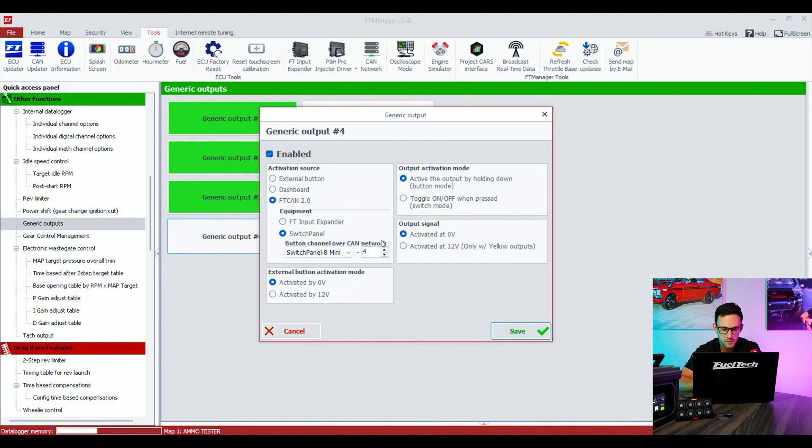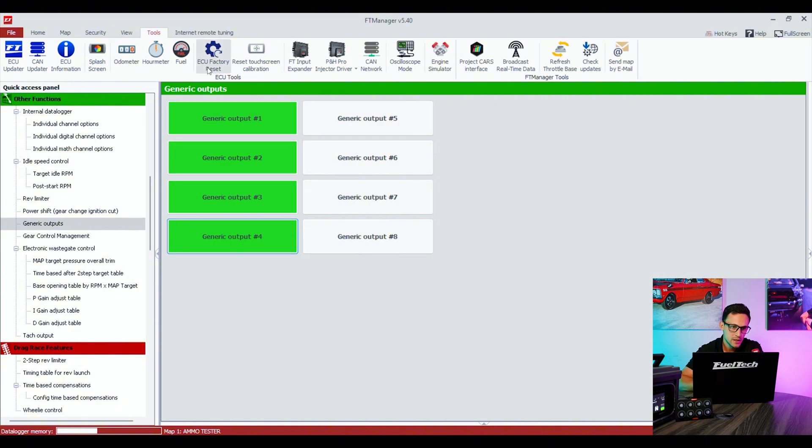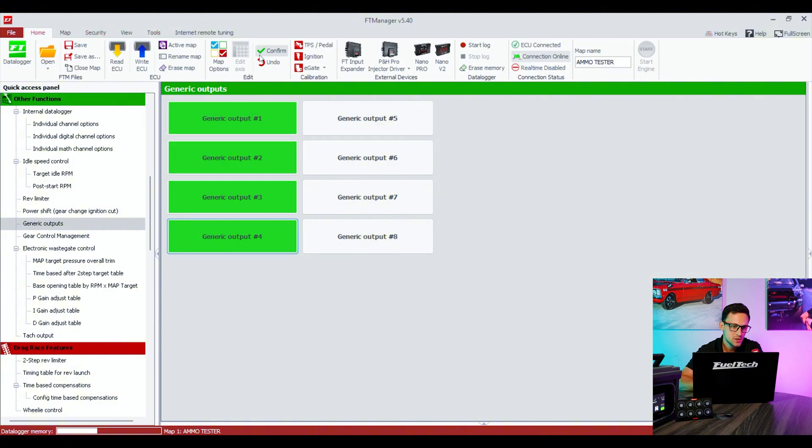Number 3, save, set up again. And number 4. So we enable switch panel 8 mini composition number 4. For the generic output, it's pretty straightforward. That's pretty much what you have to do.